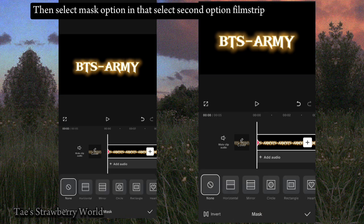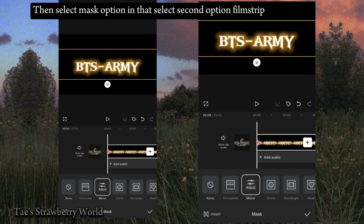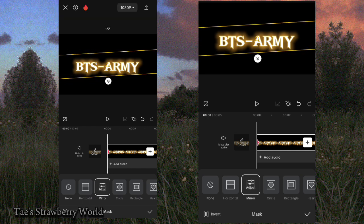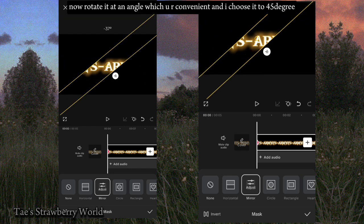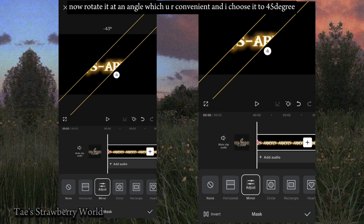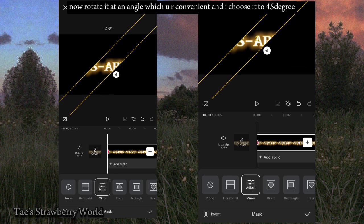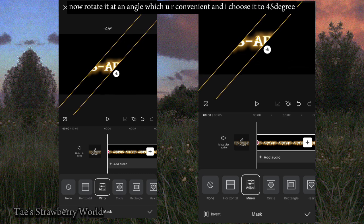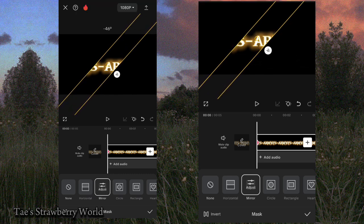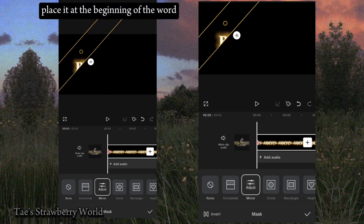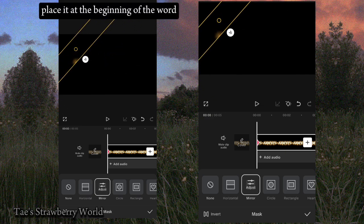Then select the mask option, and in that select the second option: filmstrip. Now rotate it at an angle you are comfortable with — I chose 45 degrees. Place it at the beginning of the word.